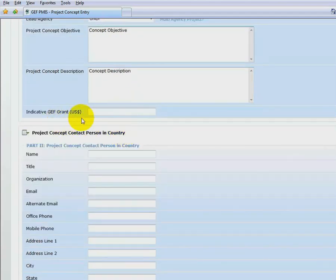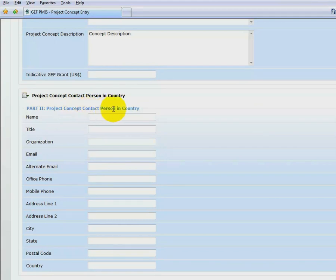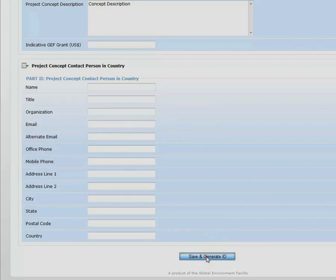The GEF Grant field is voluntary. Under Project Concept Contact Person and Country, OFPs have the option to add an additional point of contact, such as a desk officer or technical team member to be copied on emails generated through PMIS. Then, save to generate ID.